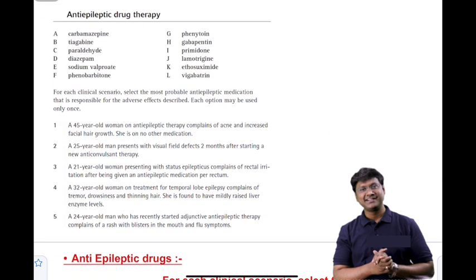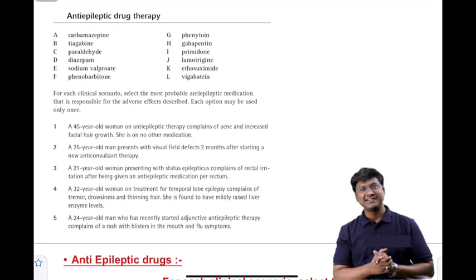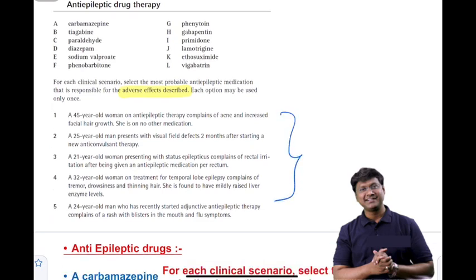Today's discussion is about anti-epileptic drug therapy. I will be giving you clinical scenarios with adverse effects, and you need to identify which anti-epileptic drug is responsible for each described adverse effect. These are five important clinical scenarios.